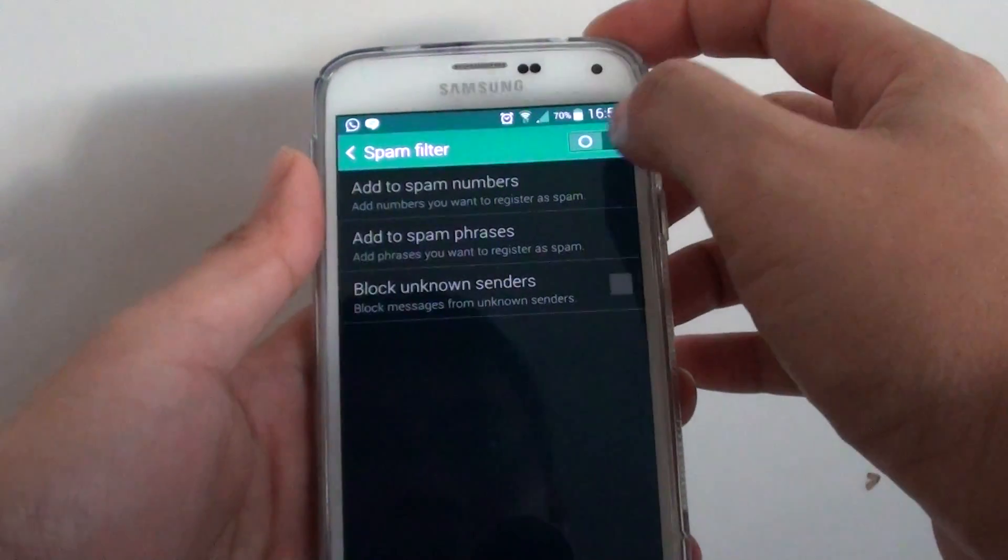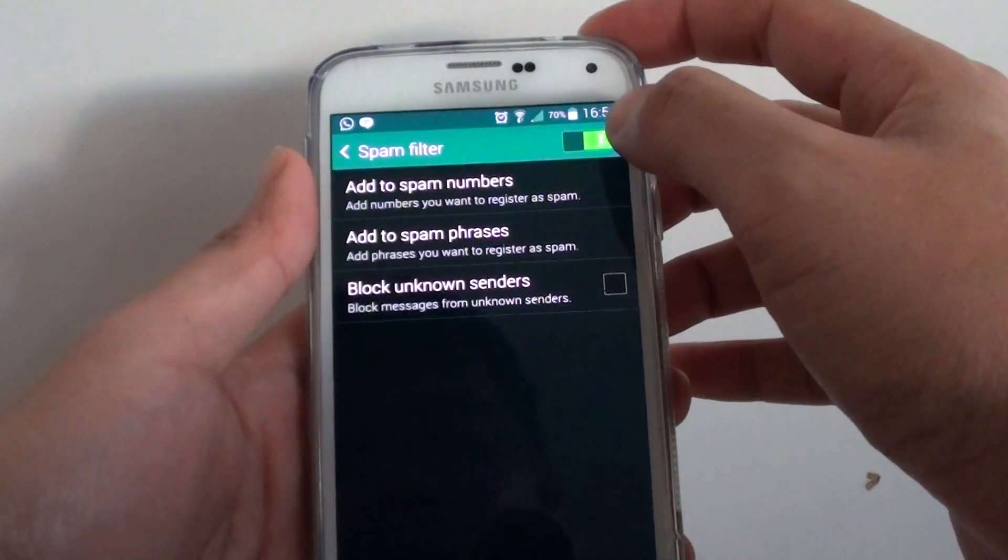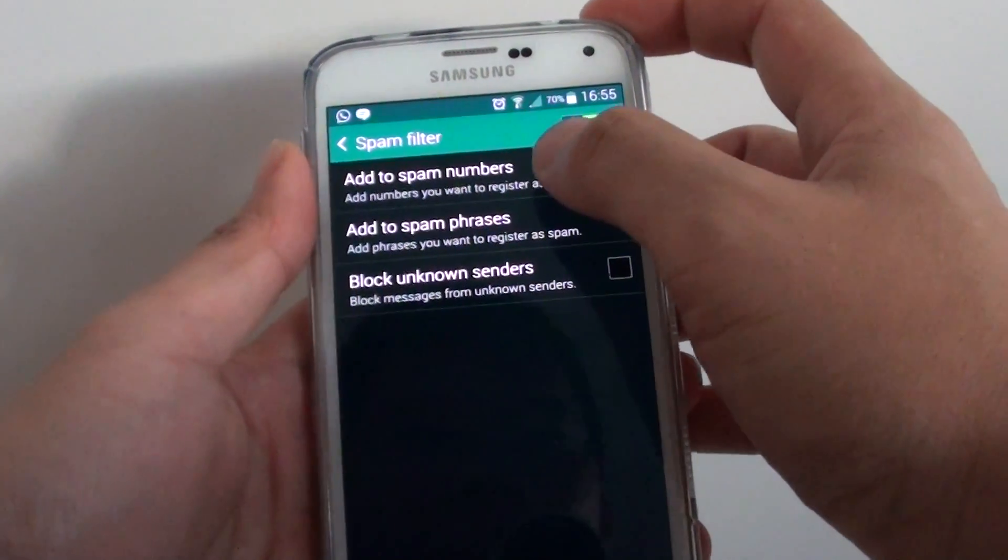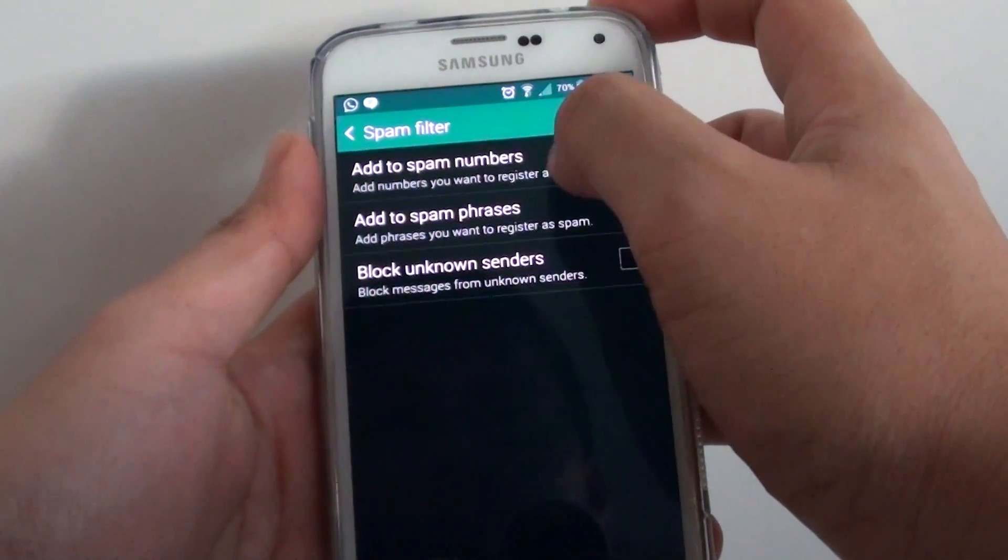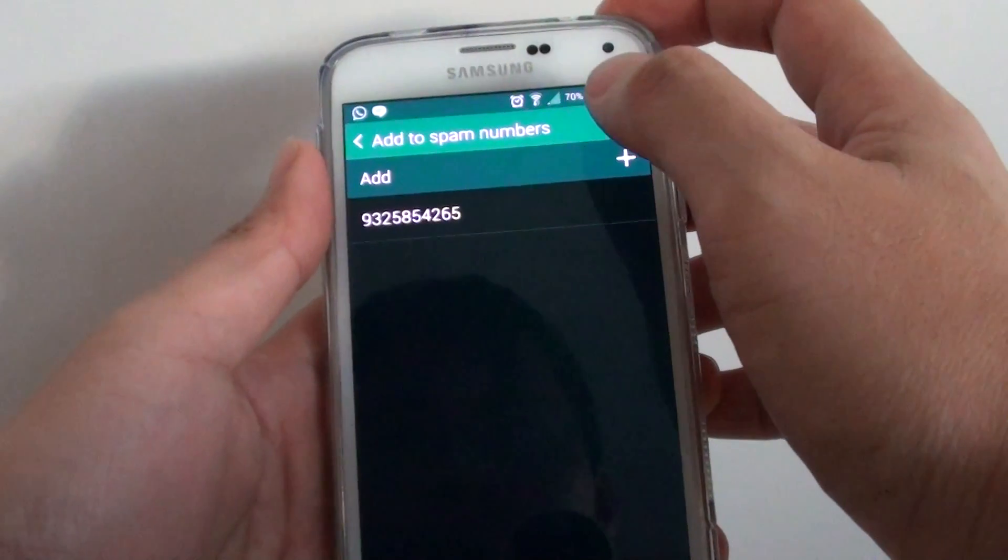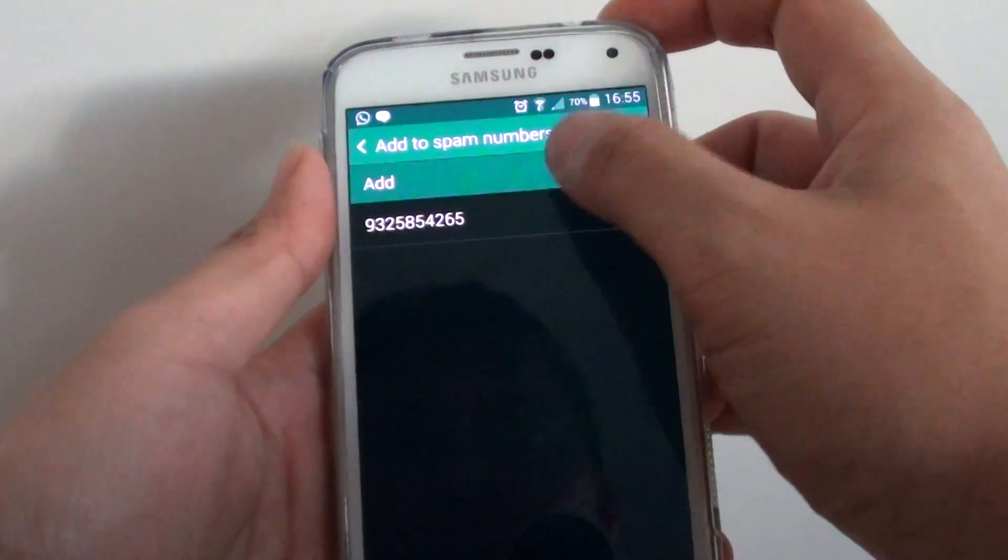Then enable spam filter by sliding the switch to the right and tap on add to spam numbers. Then tap on add.